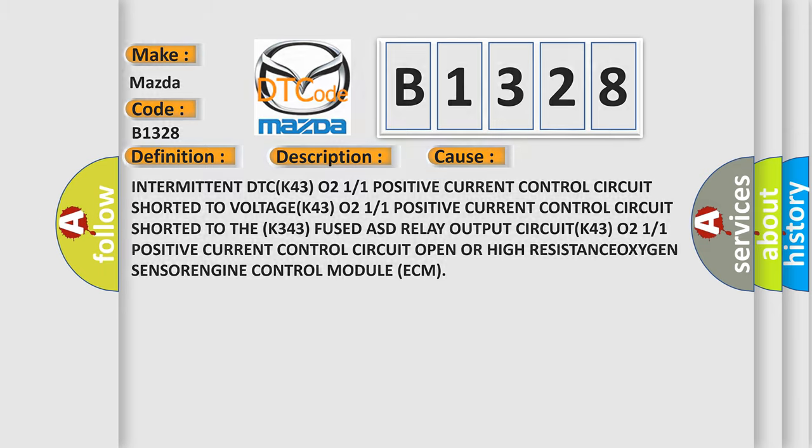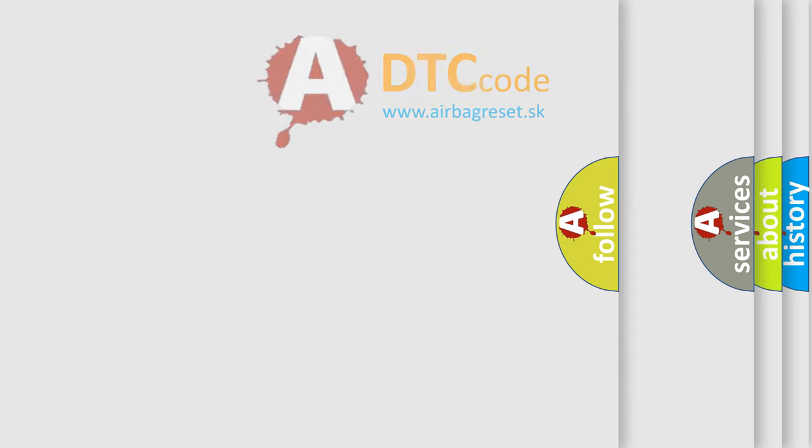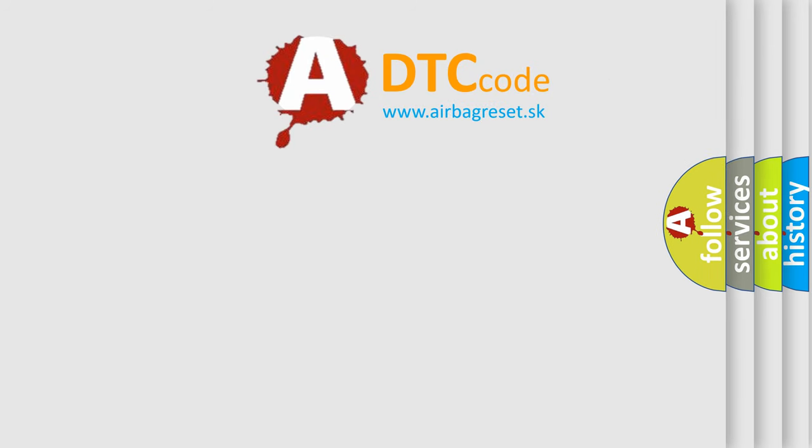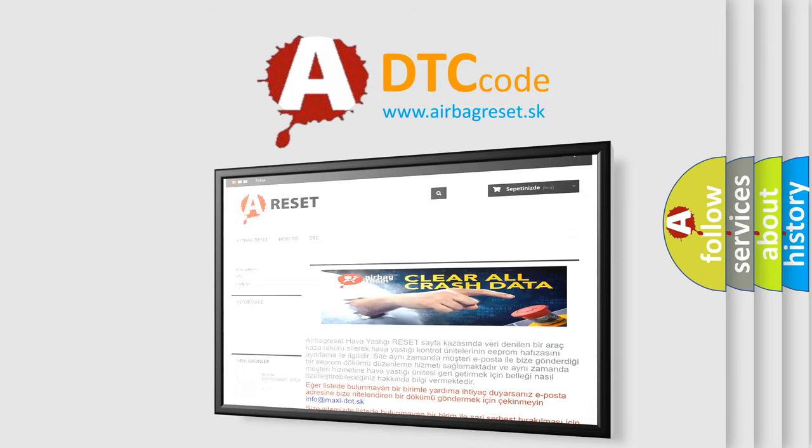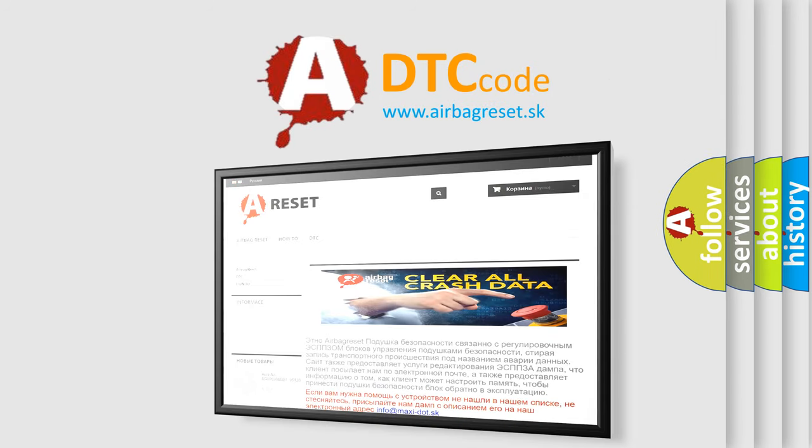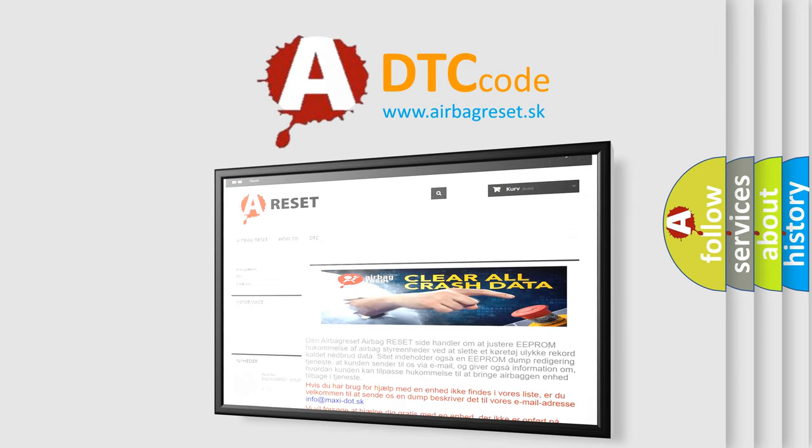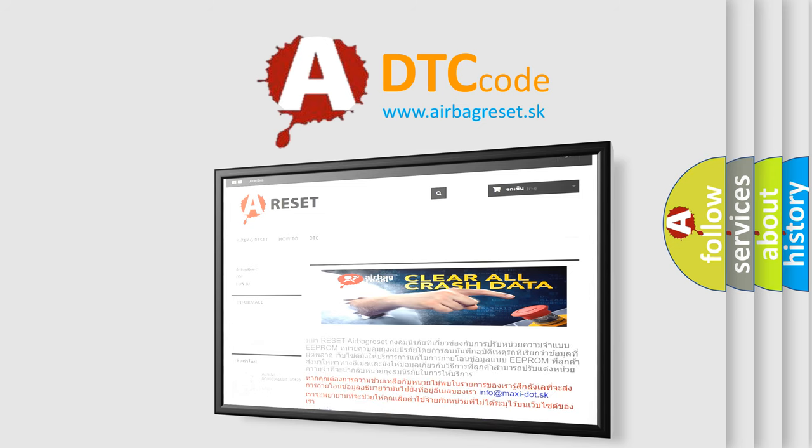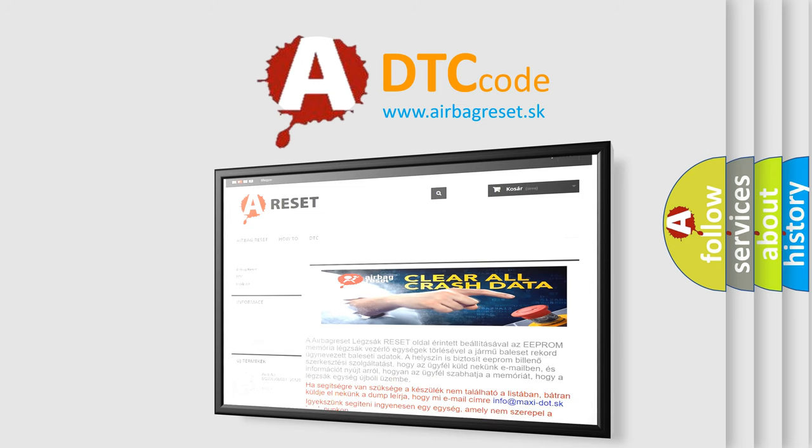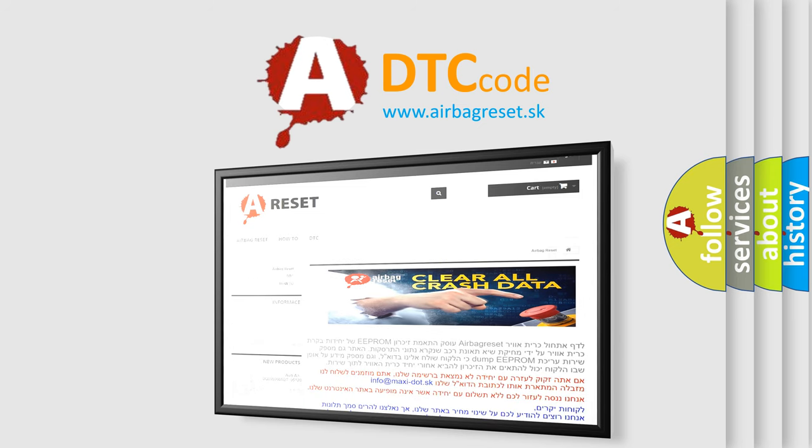The Airbag Reset website aims to provide information in 52 languages. Thank you for your attention and stay tuned for the next video.